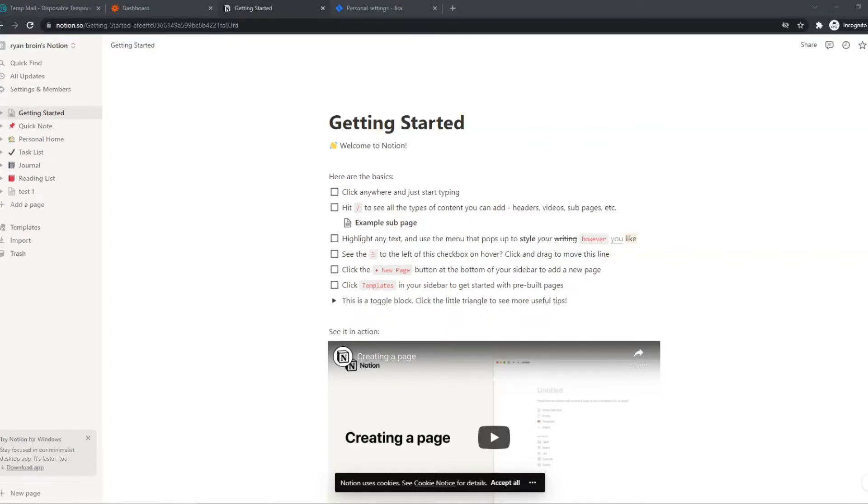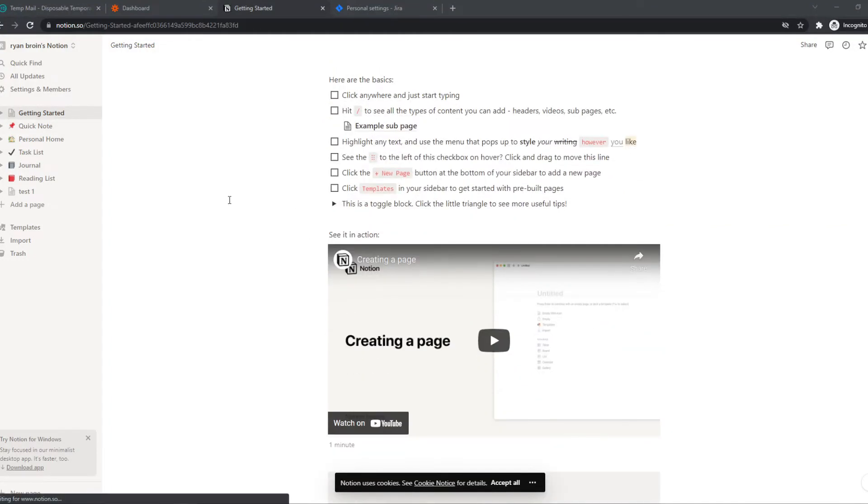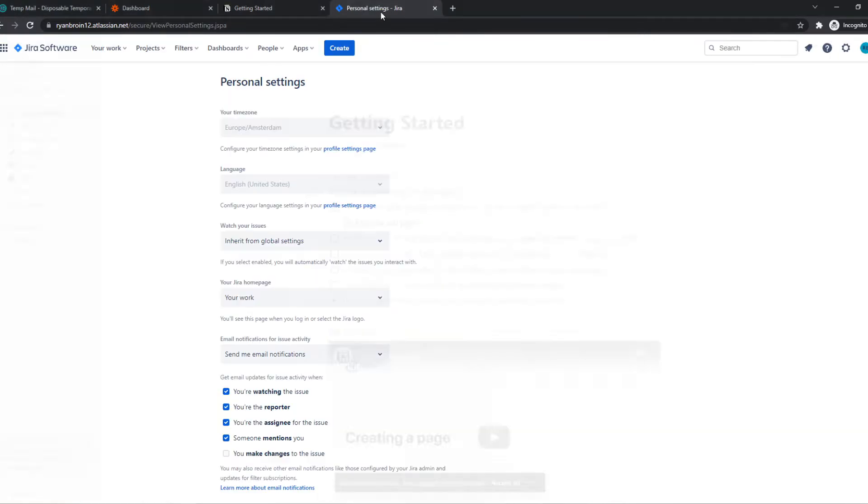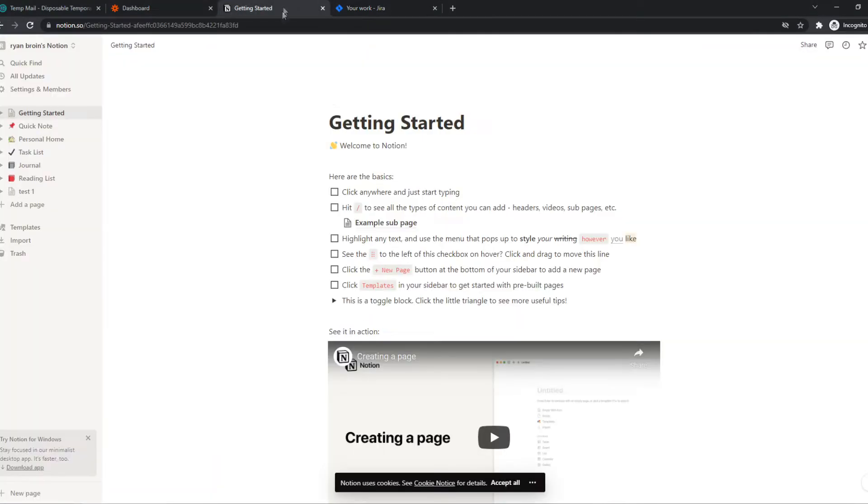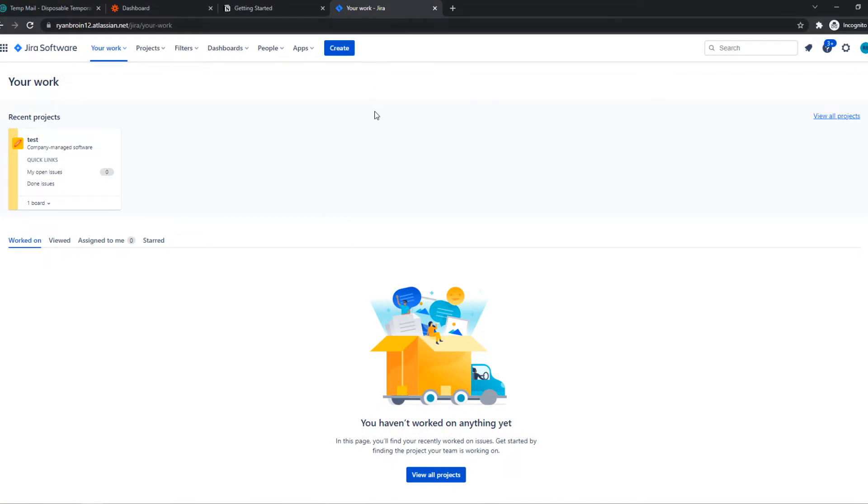In this video I'm going to show you step by step how you can integrate Notion with Jira. As you can see, I have both accounts open right now and that's what you want to do as well. Make sure you are on the same browser and you're logged into your Notion account and your Jira account.